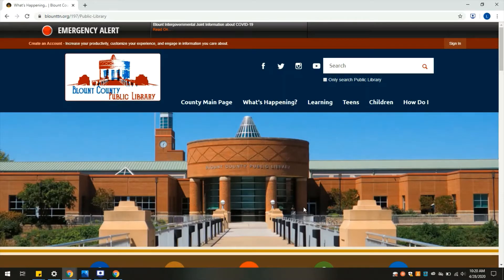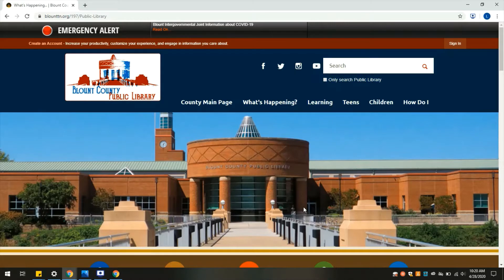Hi everyone, this is Lee with the Blount County Public Library. Hope you're doing well. Today, I'm going to show you the website for the Tennessee Electronic Library and just give you an overview of the different tabs and resources available on their website. We're not going to dive too deep into any specifics, but just give a nice idea of what you can find there. This is available to all Tennesseans, not just Blount Countians, and they have a lot of resources available for research and learning for just about anyone.